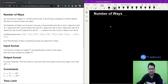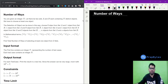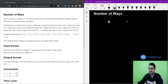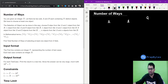Hi and welcome. In this video we are going to look at a 'number of ways' question from prime time. The question says that you are given an integer n and there are two sets A and B, both containing n distinct objects. We have to choose at least one object from these sets.